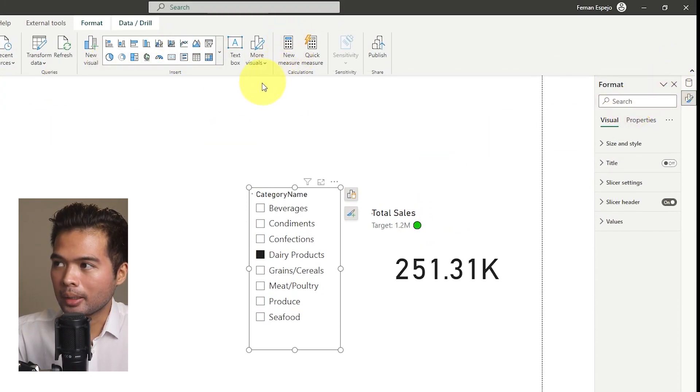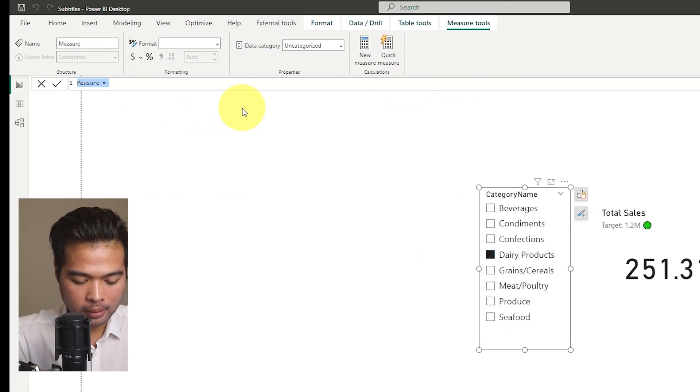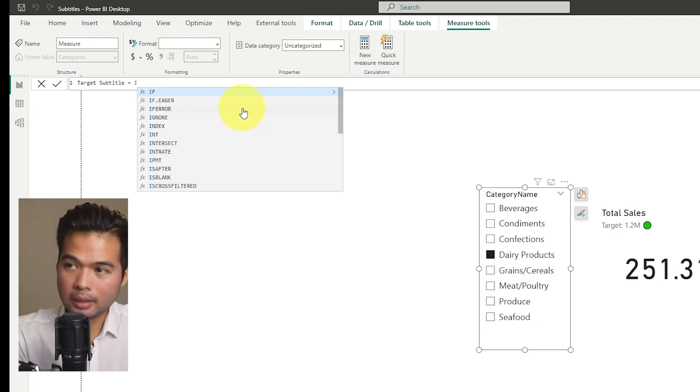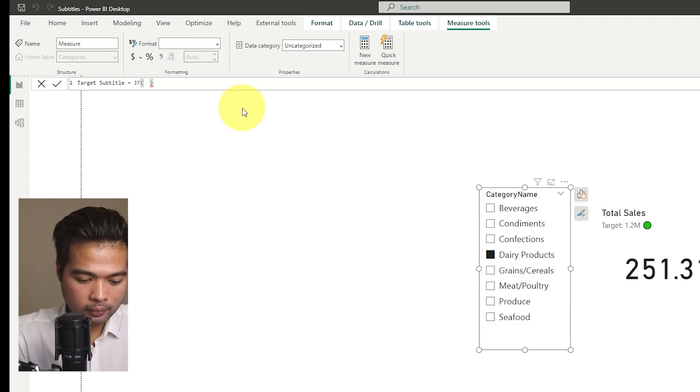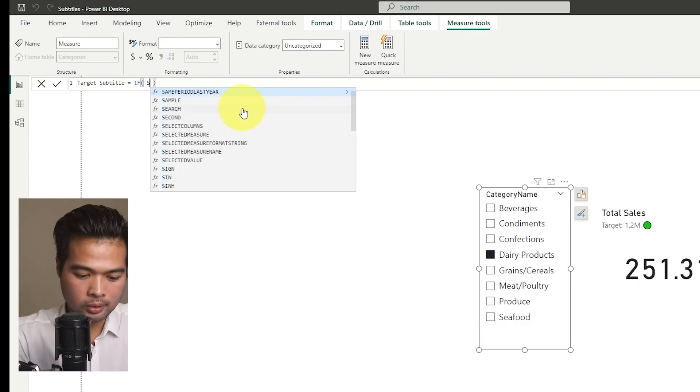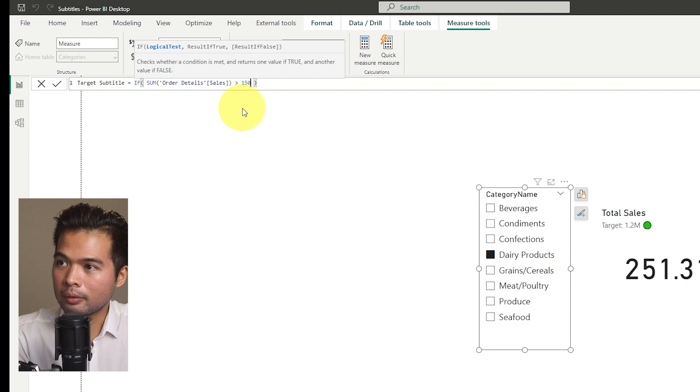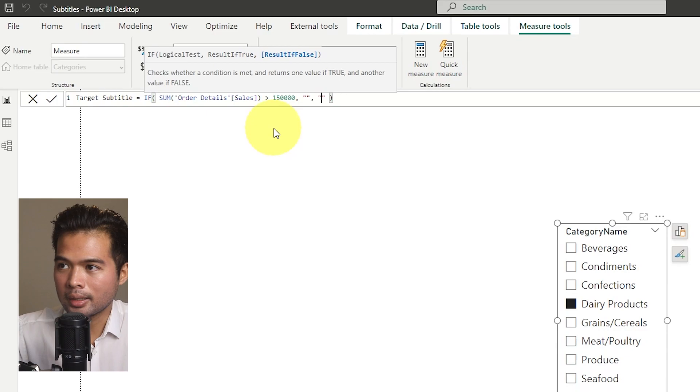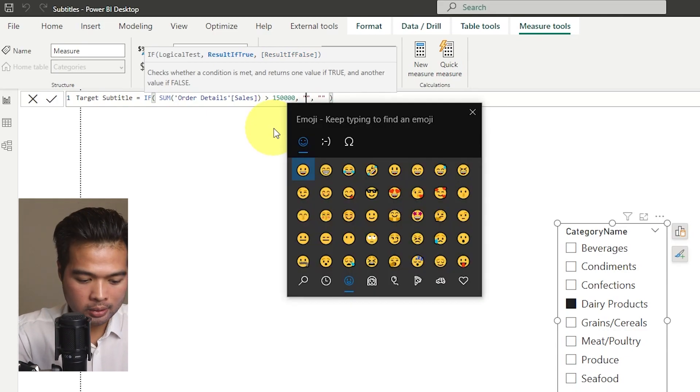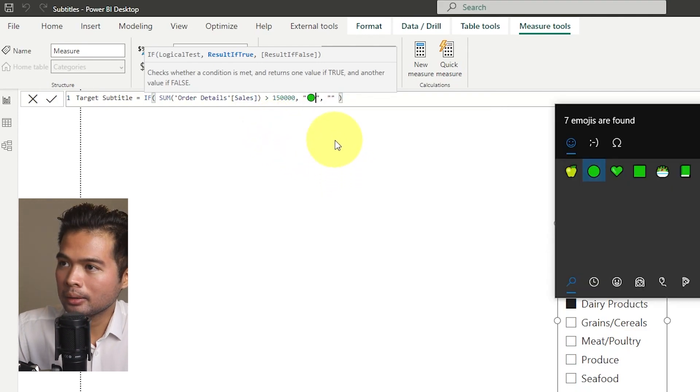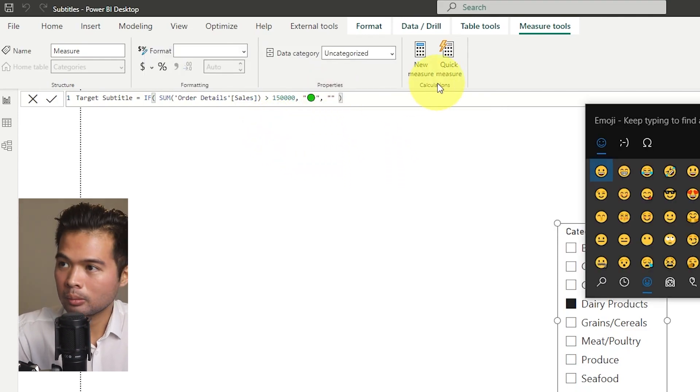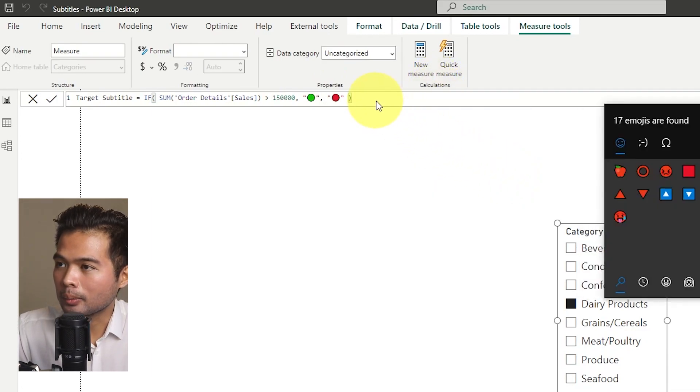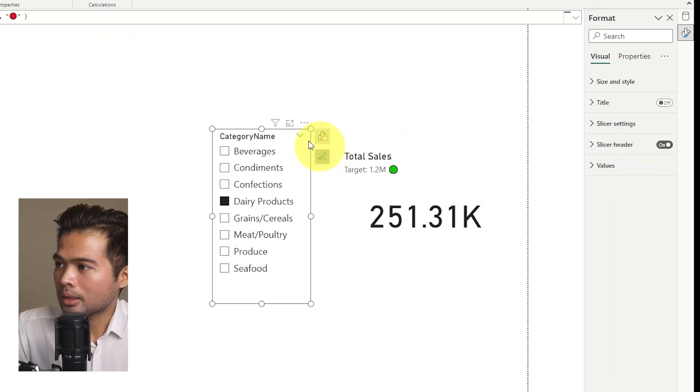So I'm going to click new measure here. I'm going to name this one target subtitle. And I'm going to create an if statement here. And I'm going to say if the sales, sum of sales is greater than 150,000 like this, we want to show green, otherwise red. So in this middle part, we're going to click Windows dot. I'm going to look for green, click green. And then within here, we're going to select Windows dot again, look for red, and then select red like this. That's it. So let's hit enter.